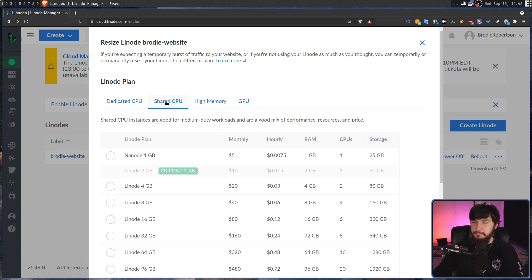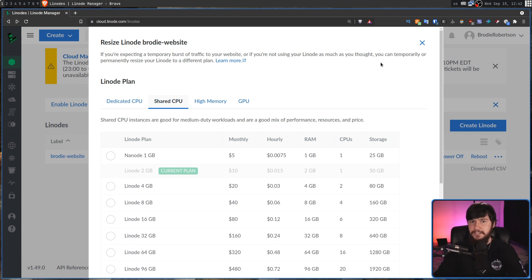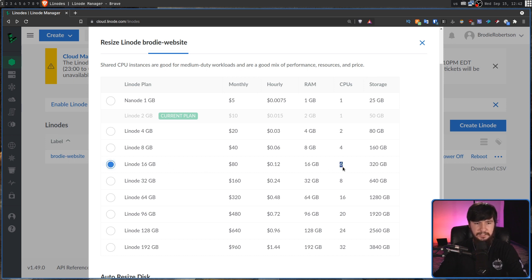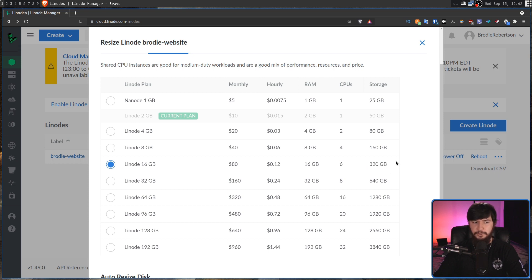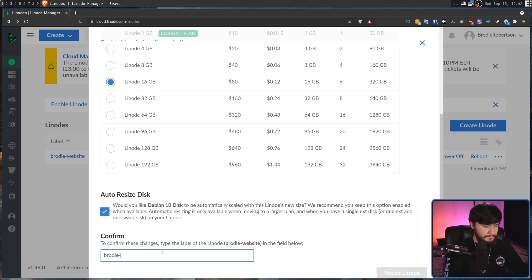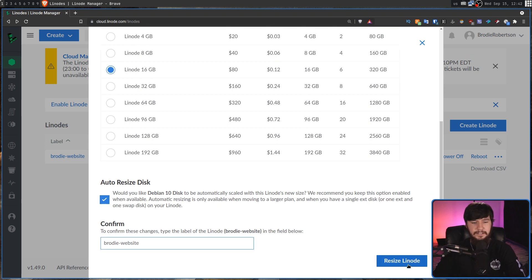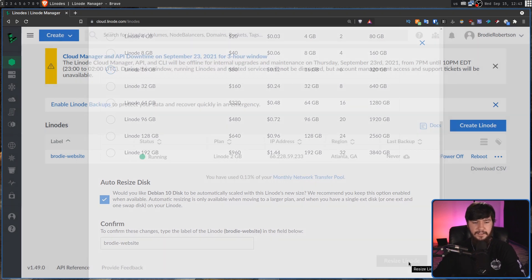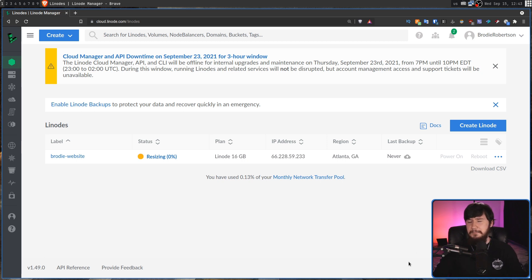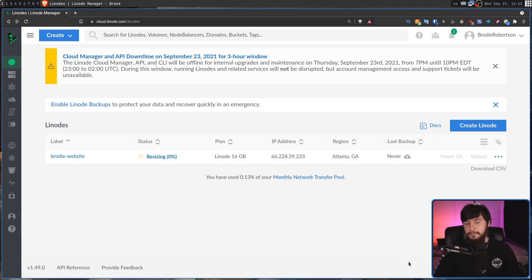So, if we want to scale up, all we need to do is go and click on a bigger tier. Let's say this one right here. This is 16 gigs of RAM with 6 cores and 320 gigs of storage. If we go and enter the name of the server, so Brody website, then click resize. It's going to go and resize, and this will take a couple of minutes. It depends on how big you're actually going. I'm not sure how long it'll be, so I'll just cut back to when that's done.